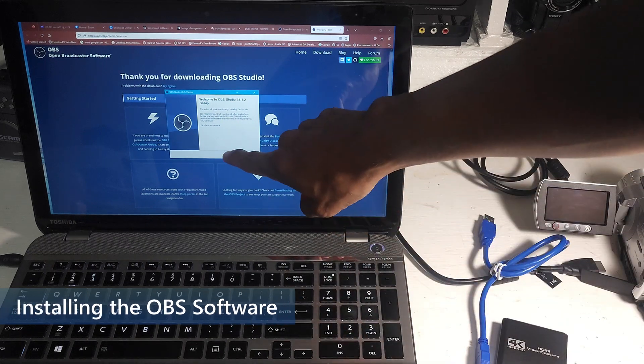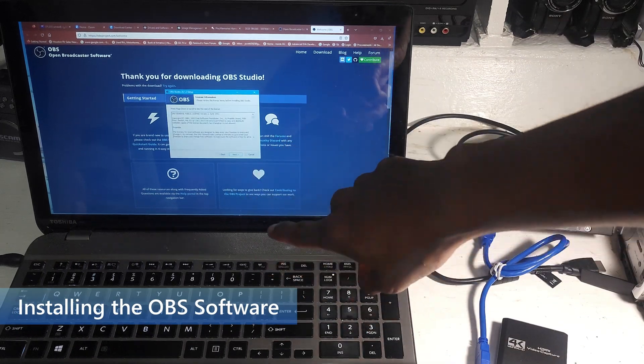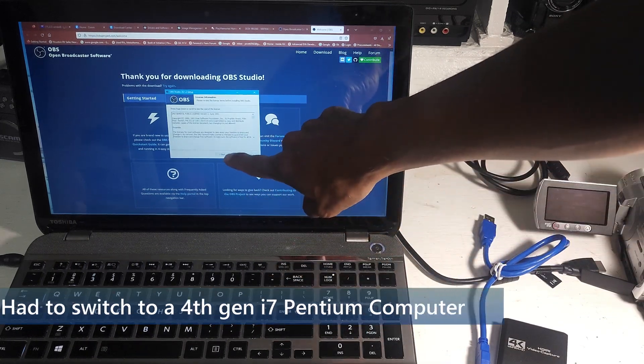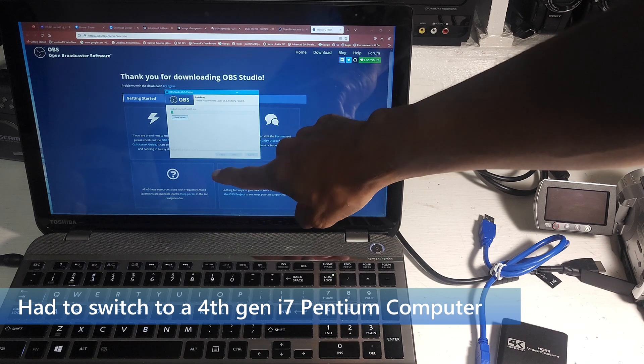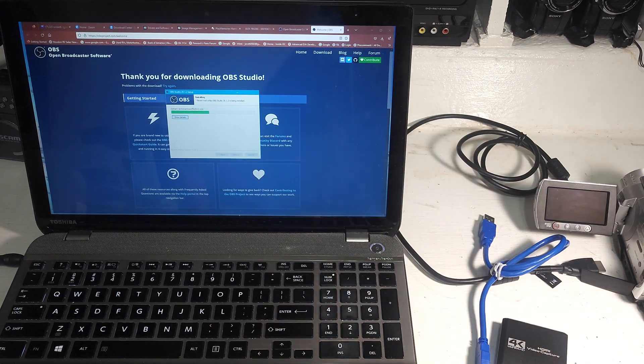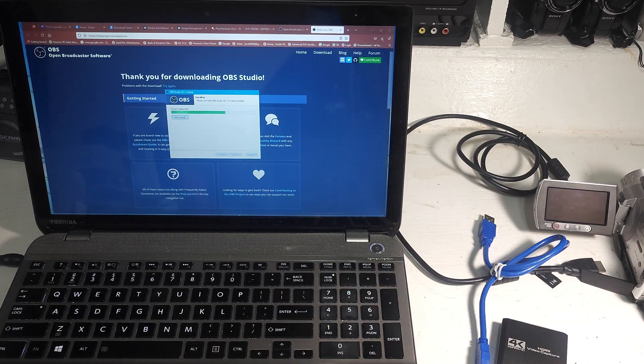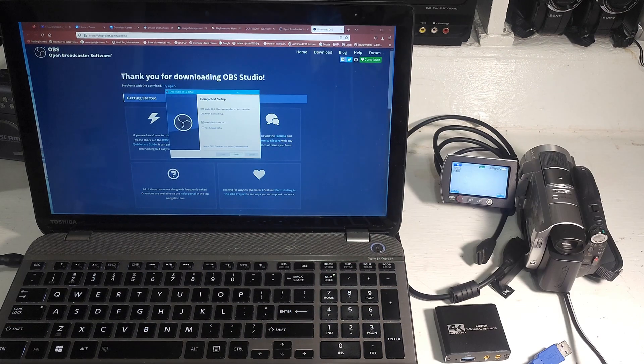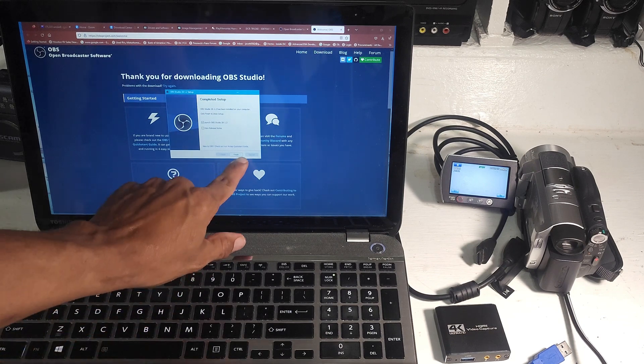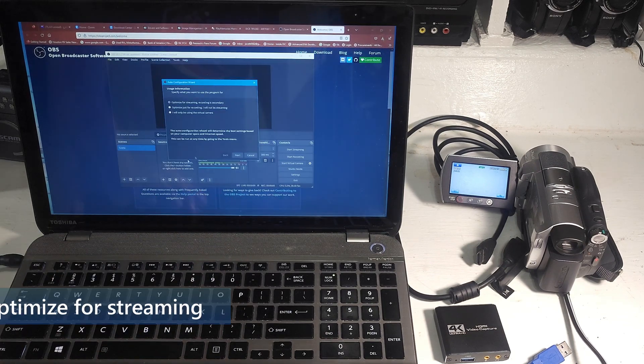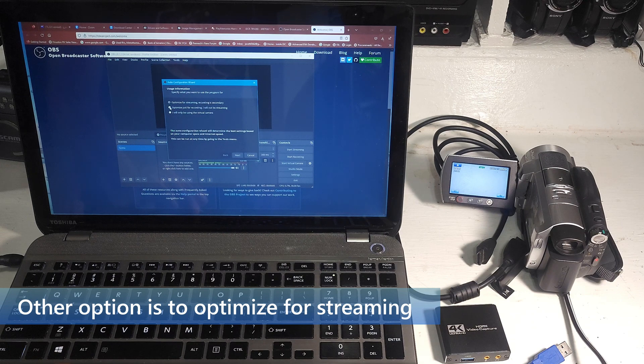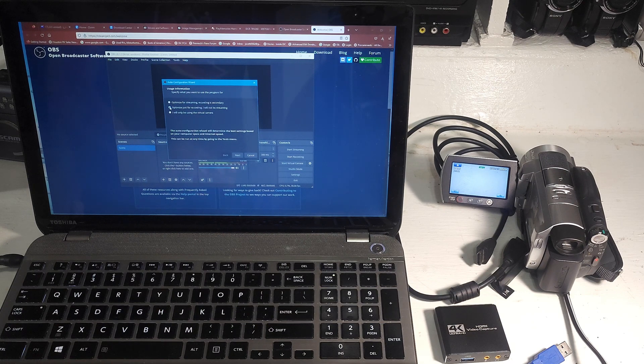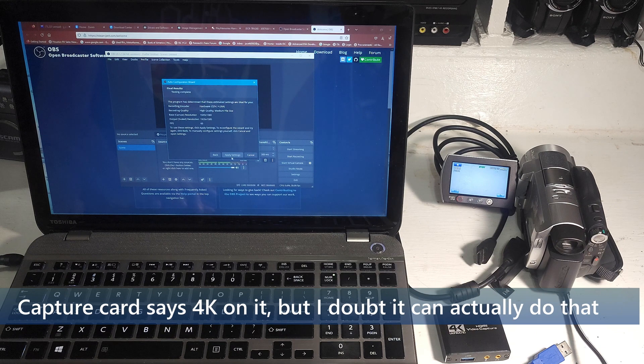We're going to install the OBS software. Just pick all the defaults. Let it install. I'm going to optimize this for recording. 1920 by 1080. Output 1920 by 1080.